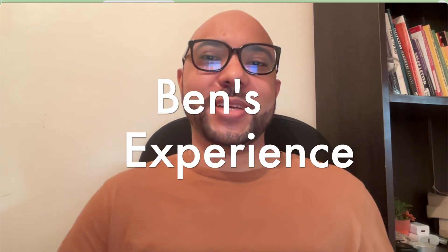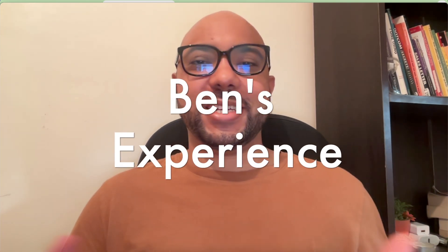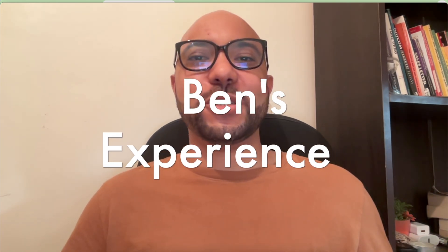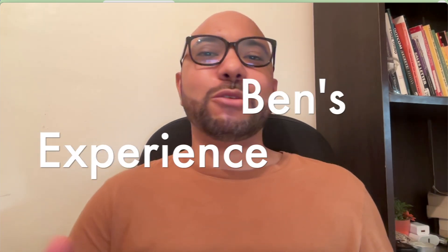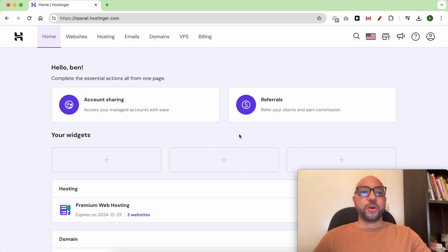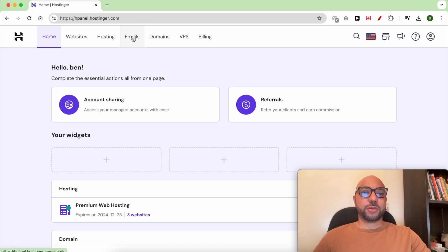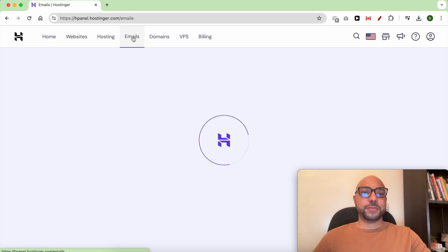Hey everyone, welcome to Ben's experience. In this video I will show you how to get free email from Hostinger. Once you're inside your Hostinger account, click on Emails from the top.